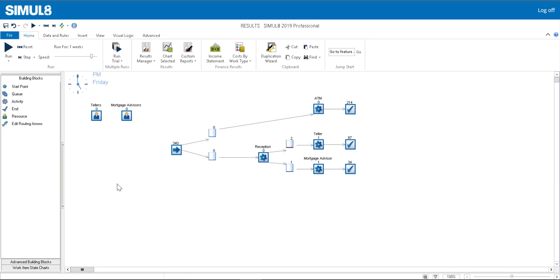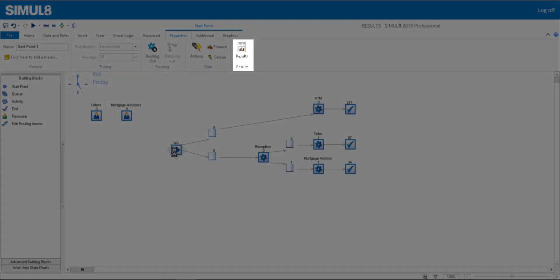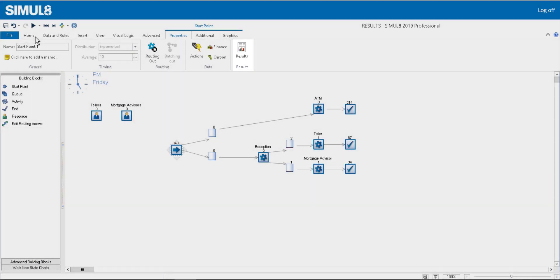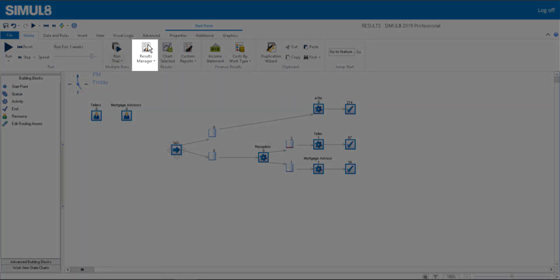You can access results for any object by either clicking on the Results button in the Properties tab, or you can also use the Results Manager on the Home tab.